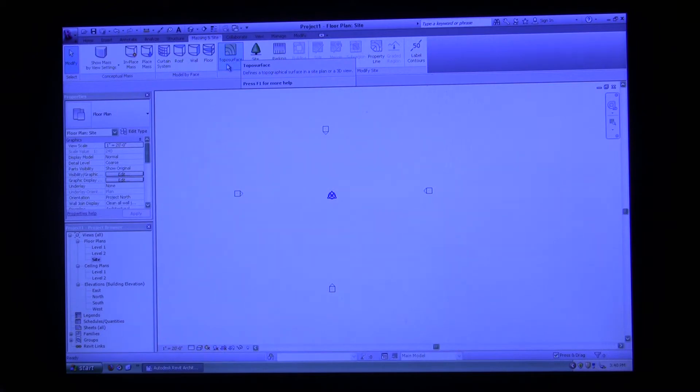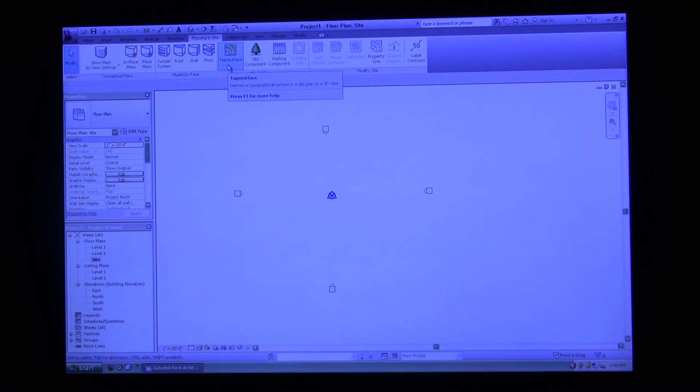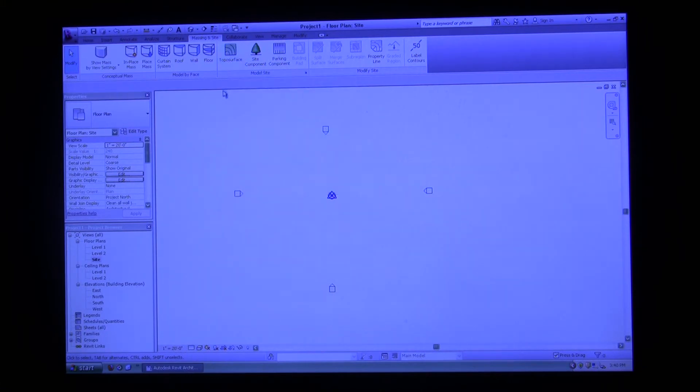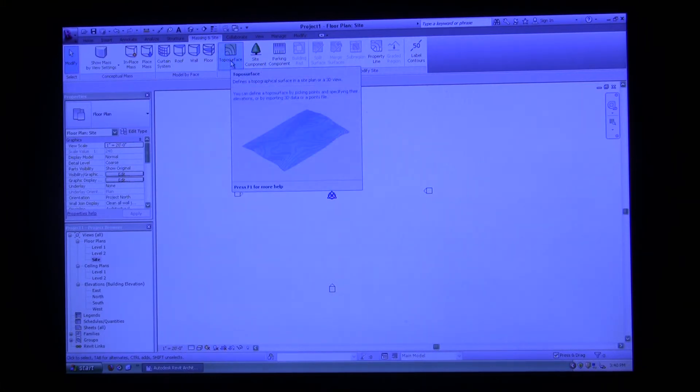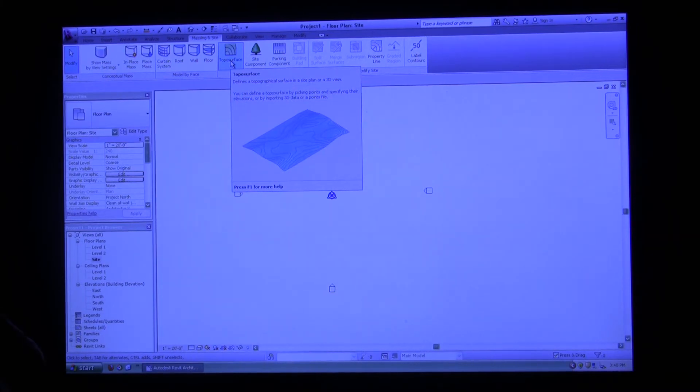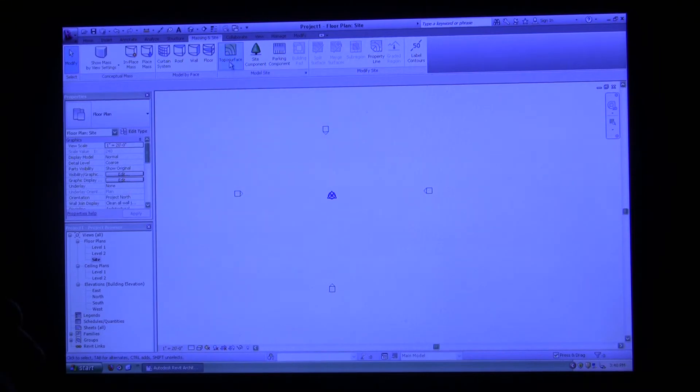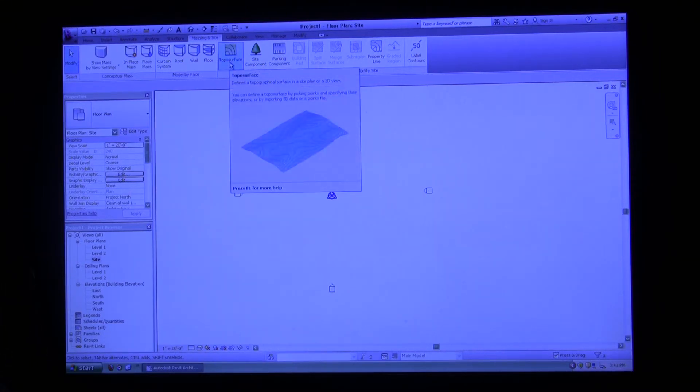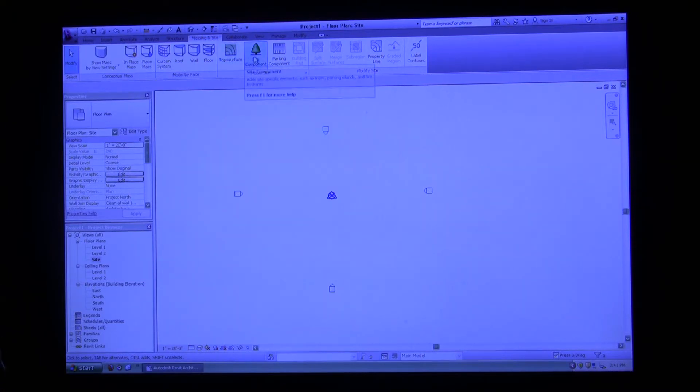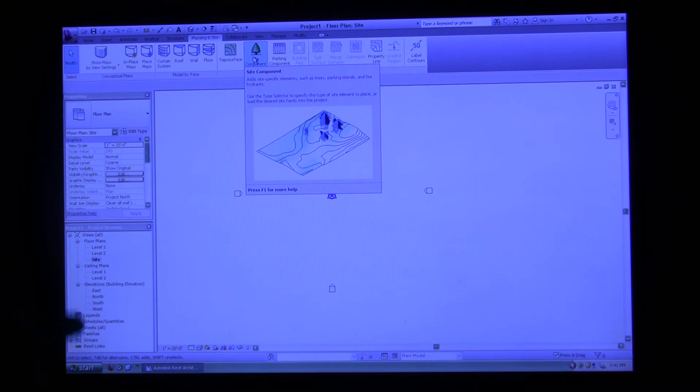We're going to go back up into the ribbon, click massing in site. We're going to create a topo surface. As you can see, that button is right here, topo surface. If I hover over topo surface, it highlights in blue and it also comes up with a tool tip. This is a medium level tool tip and it gives you a certain amount of information. When I hover over it, it gives me the medium help tool tip, and then it extends into a larger help tool tip which some have a video. If I come over to site component, some just have an image representing what it will show you.